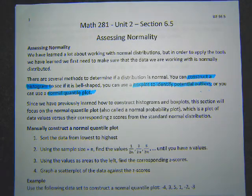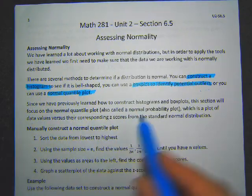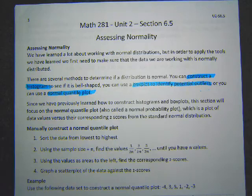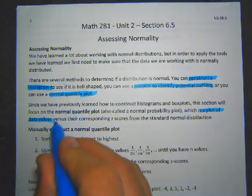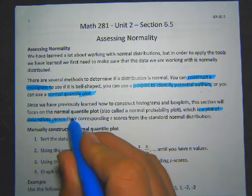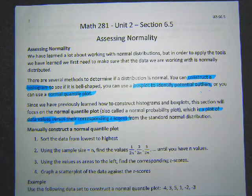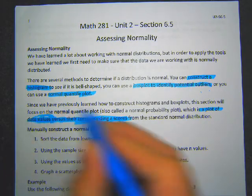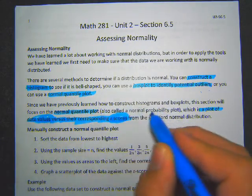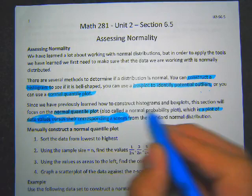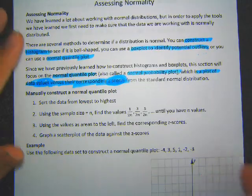So what is a normal quantile plot? Also called a normal probability plot, it is a plot of the data values from your set versus their corresponding z-scores from the standard normal distribution. So we're plotting the values versus their z-scores — that's what a normal quantile plot is.